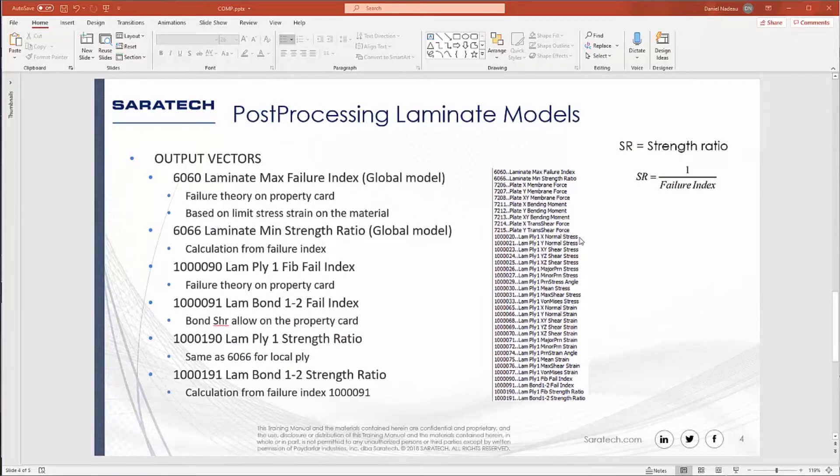These are the vectors that come directly in from SimCenter or Nastran. The first one is 6060. This is laminate max failure indices. Any value that is greater than one is indicating of a failure. This is based on the failure theory that you specify on the property card, and it's based on limit stress/strain on the material card. The next one is laminate minimum strength ratio. And the strength ratio is one over the failure index.